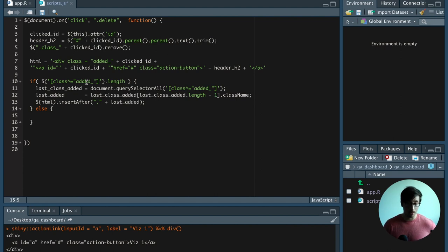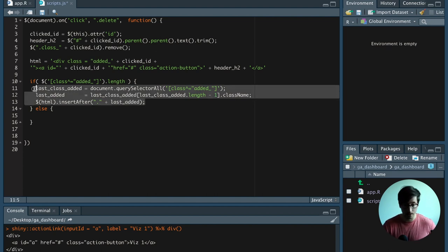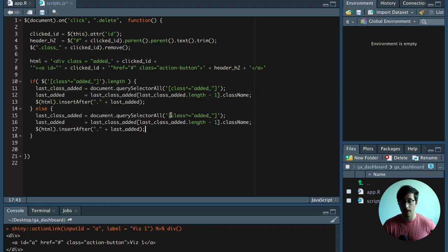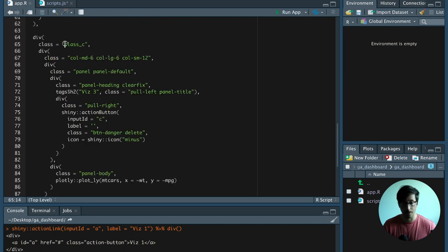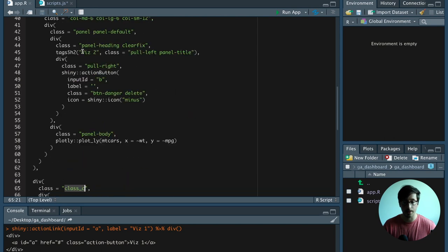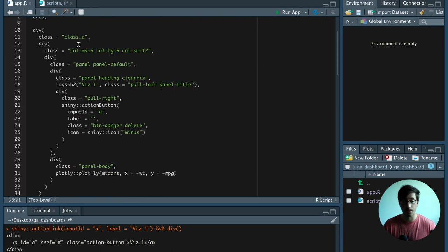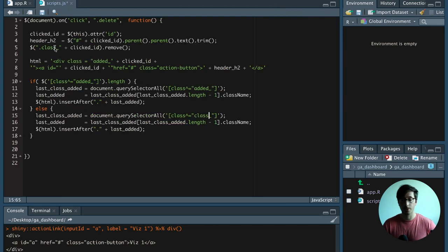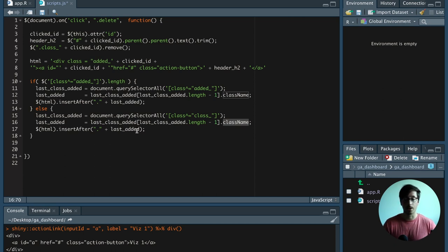And if there is no action link there, we go into the else statement. In the else branch, instead of searching for a class that starts with added_underscore, we search for class_underscore — so class_C, class_B, class_A if they're on the page. From there we get a node list as well, grab the last element of that node list, get its class name, and then insert the HTML after that class.